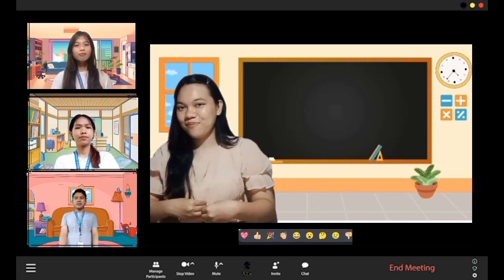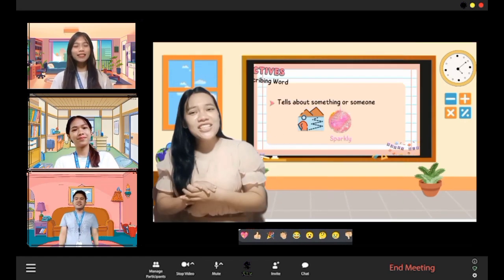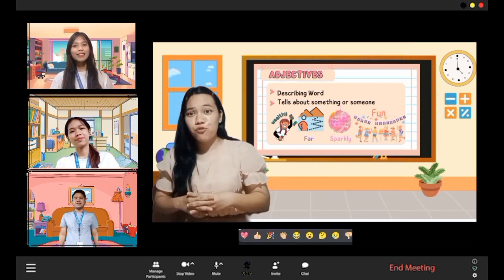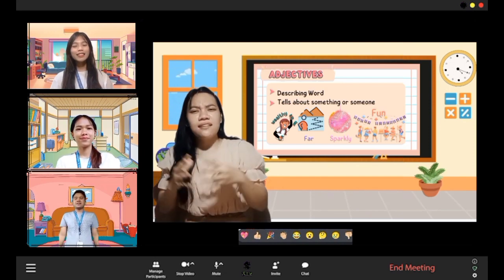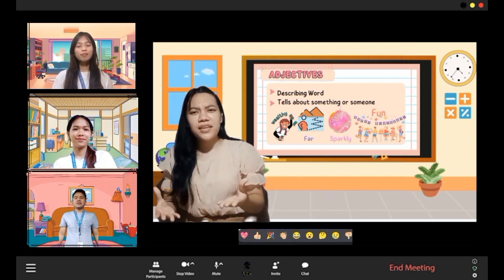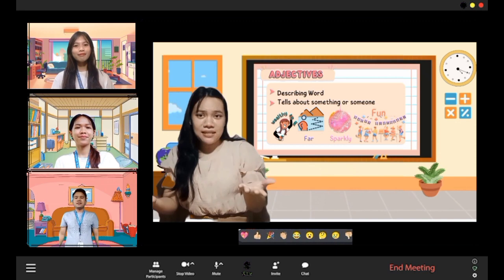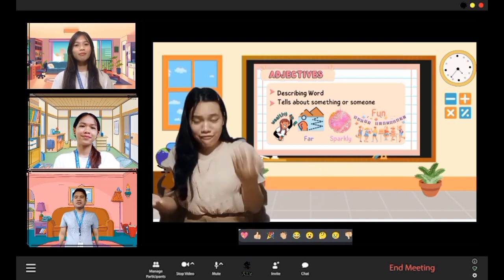So now, what is an adjective? An adjective is used to describe — which means they tell something about a person, a place, a thing, or an event.